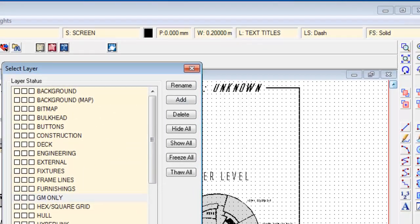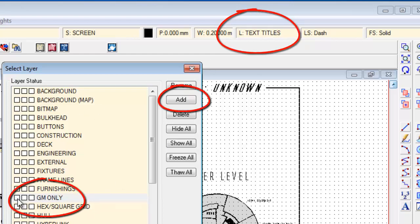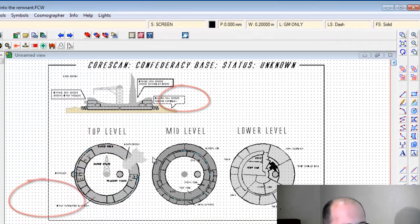There you can see we've got a new layer. We clicked on the layer tool panel there, created an area called GM only, and I'm going to select that.